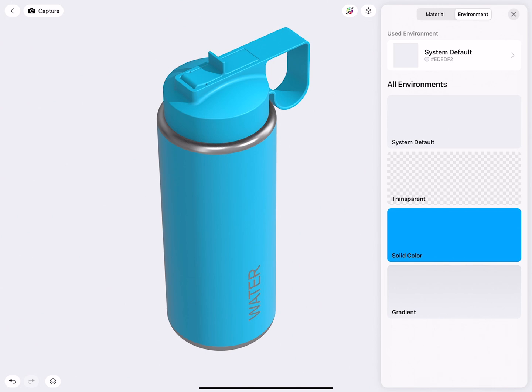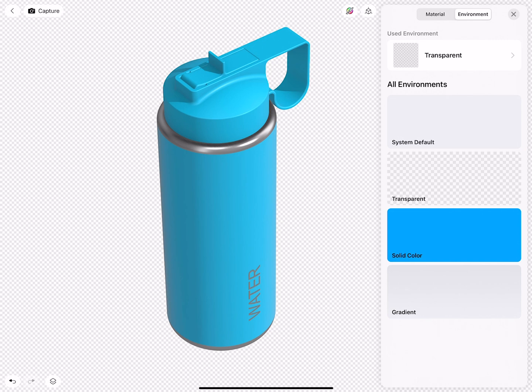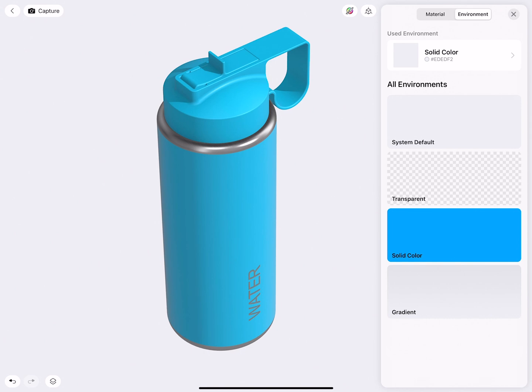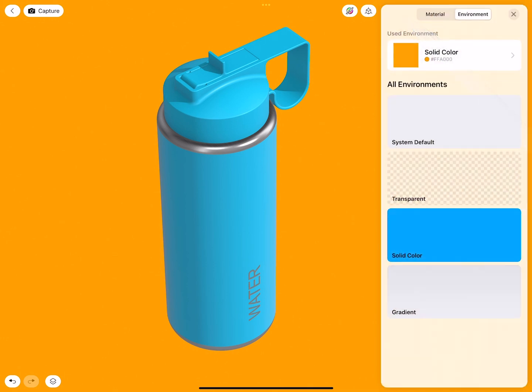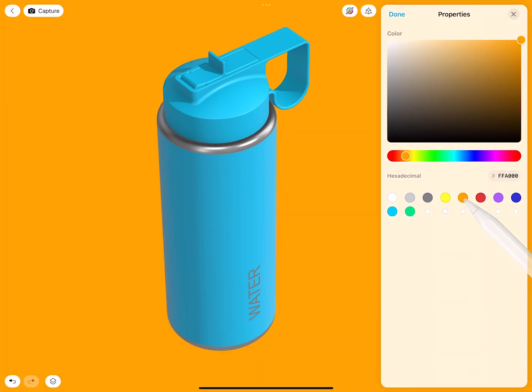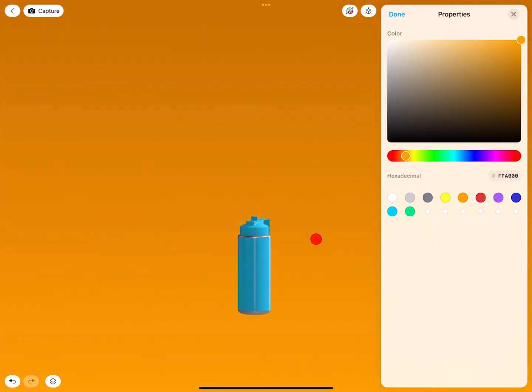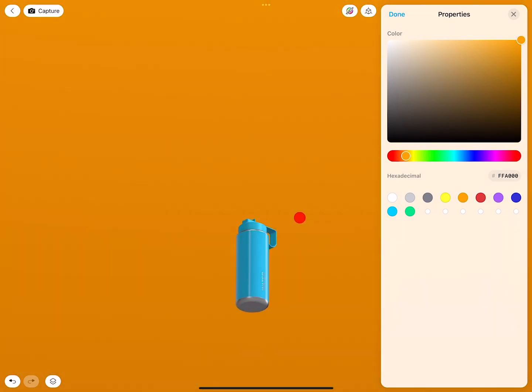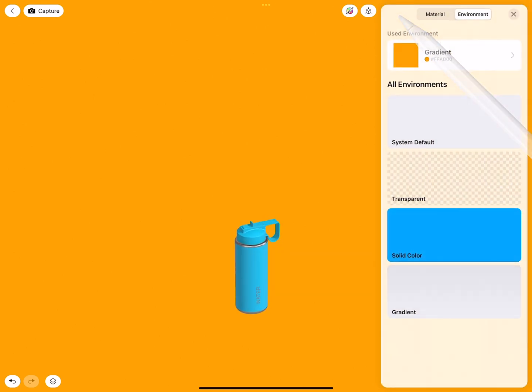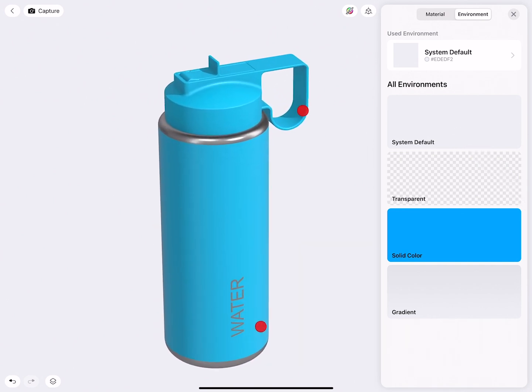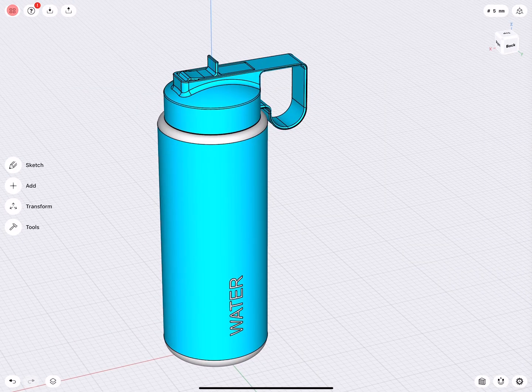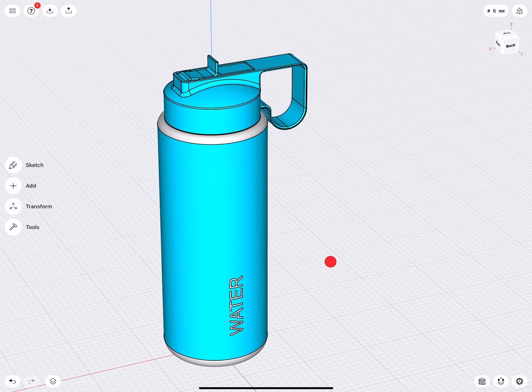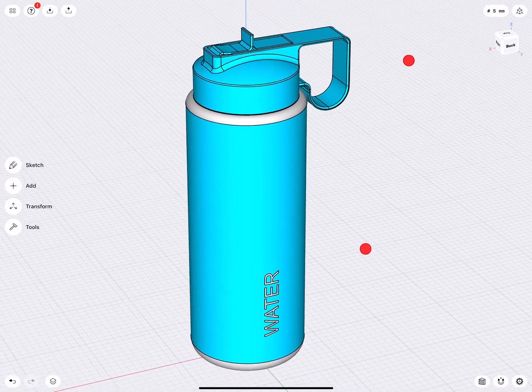We can now take a look again at what we can do also with the environment. The transparent is very good if we would like to capture an image of this with a transparent background. With the solid material here, we can change the color. With the gradient, we can also change the color. And when we zoom out a little bit, it's easier to see. There is a gradient. I will go back to system default, zoom in a little bit, and I will leave the visualization tool.